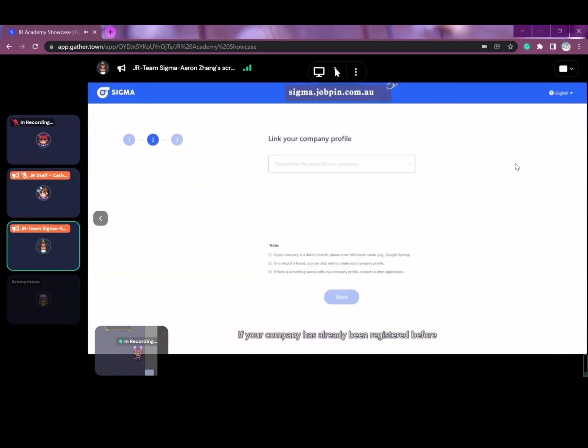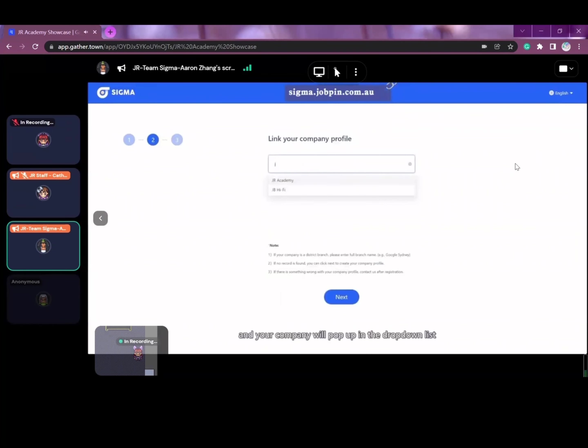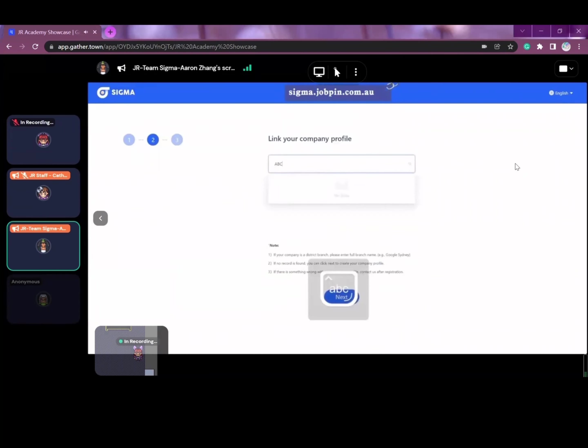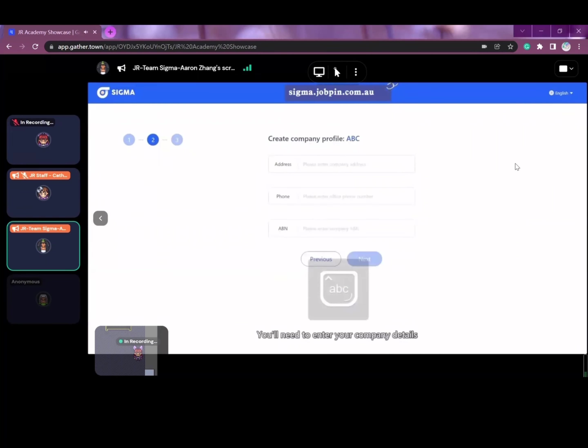If your company has already been registered before, simply enter some keywords and your company will pop up in the drop-down list. Or you can simply type your company name if it hasn't been created before.